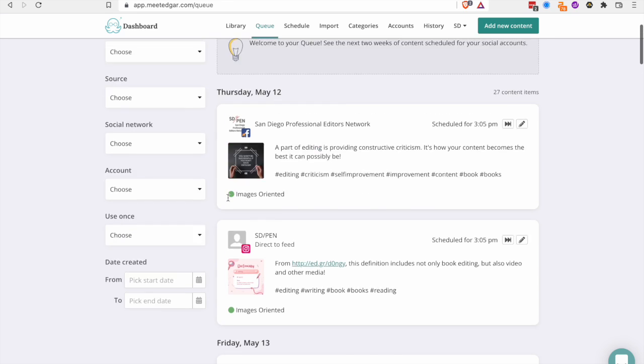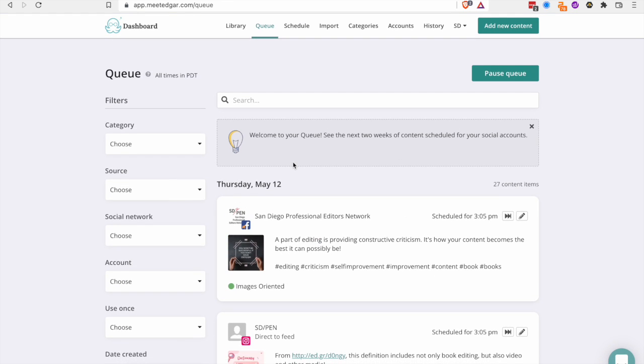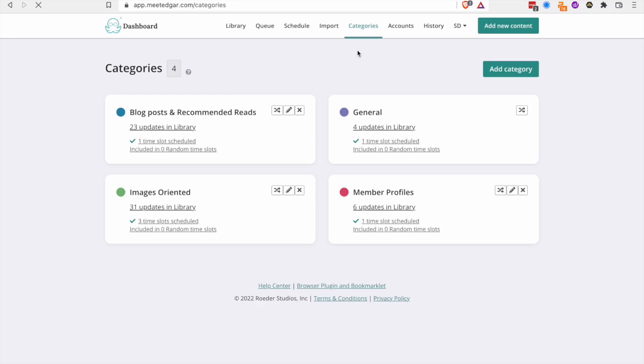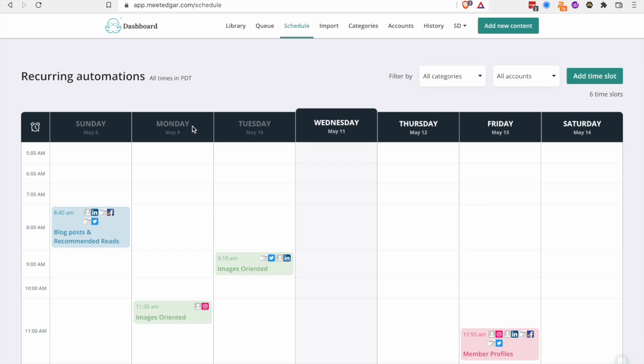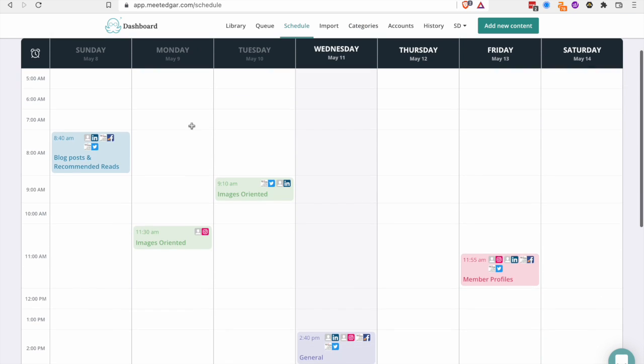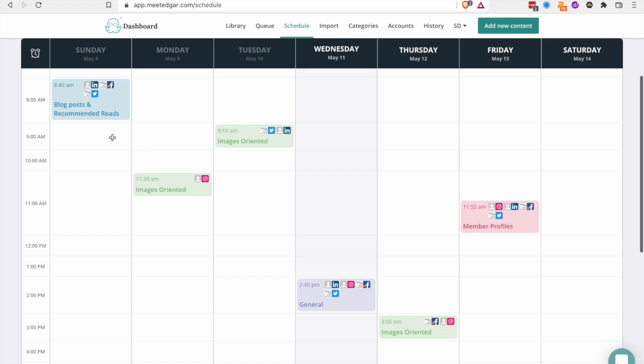So Meet Edgar. This is actually through the volunteer organization I work for. I use it for this. What really attracted me to Meet Edgar is that it's set up by these categories here. And then you put content into each different category. And then your schedule is designed around these categories.